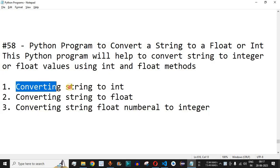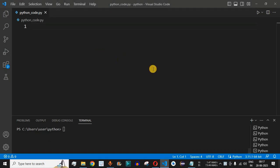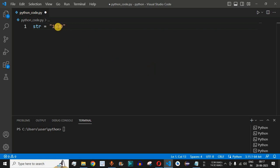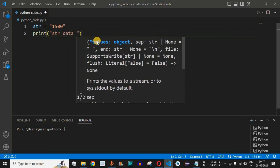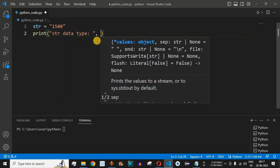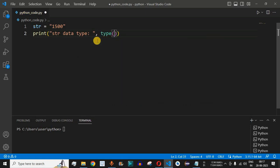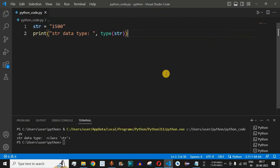First, we will see converting a string into the integer data type, so let us move to VS Code. The very first thing — let's say we have a string variable called 'str', and the data we want to provide is 1500. This 1500 is a number, but it is of the string data type because we have enclosed it within double quotes. We will print the str data type using the type() method, and as you can see, it says class str — that is, a string data type.